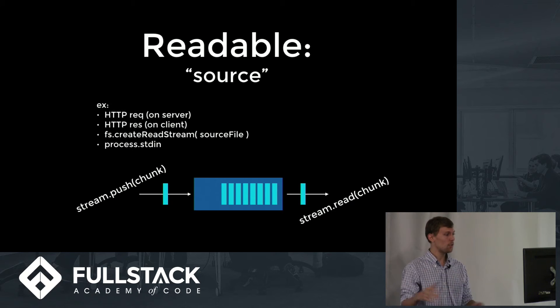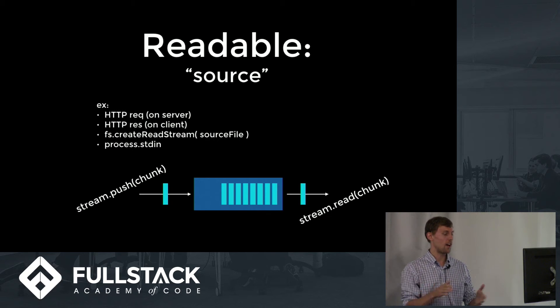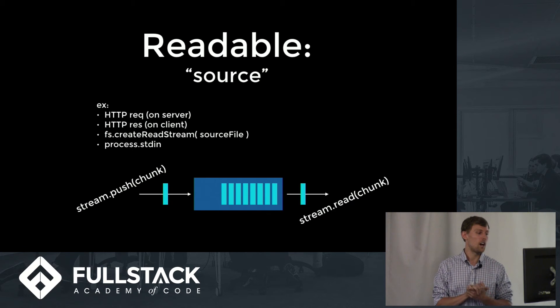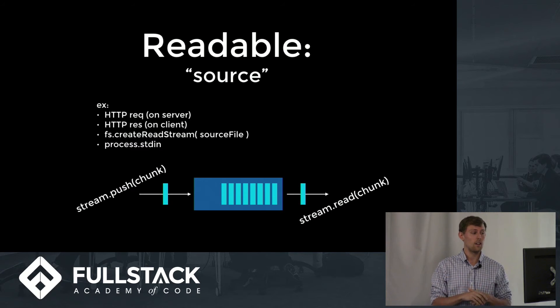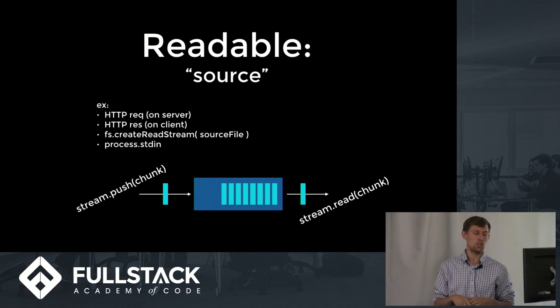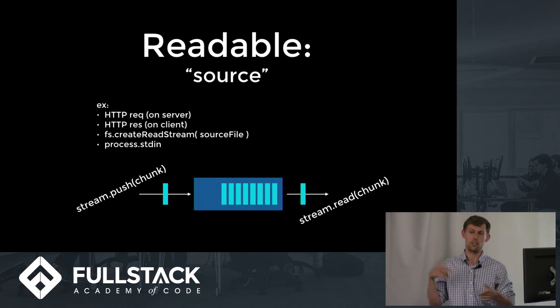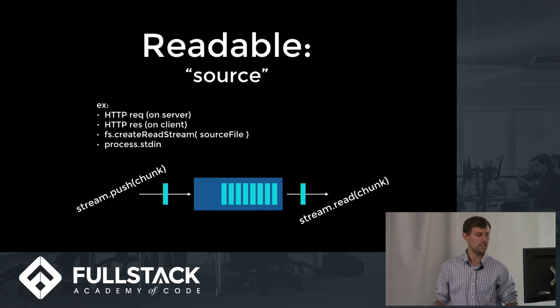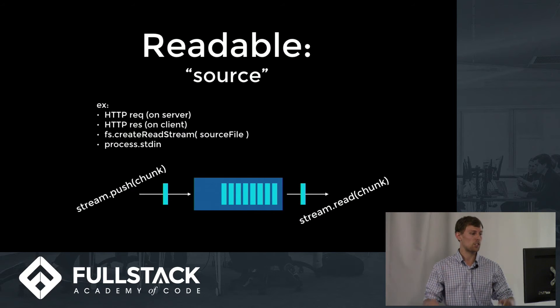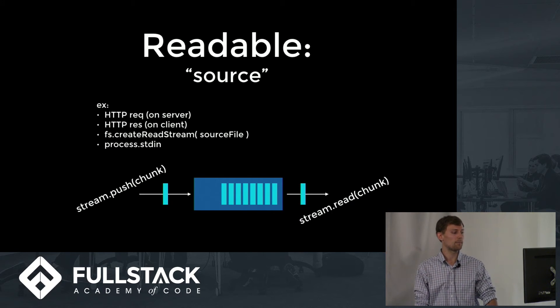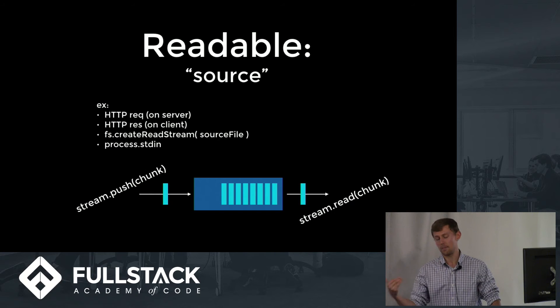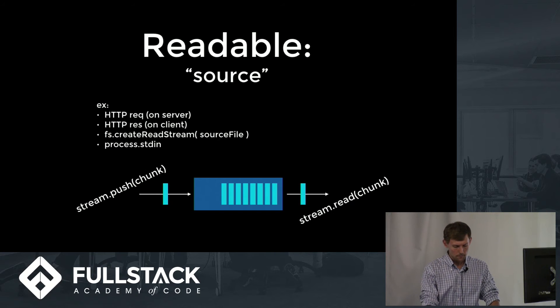So a few good examples of readable streams. As I said, HTTP requests on the server side, or HTTP responses if you're on the client side. And then this FS create read stream and also process standard input to a program.